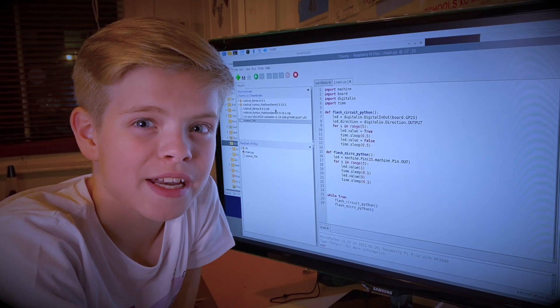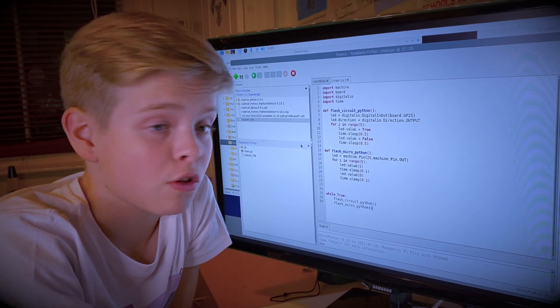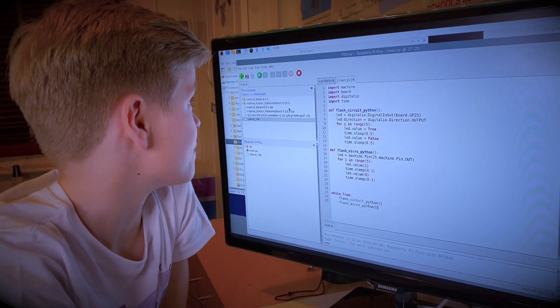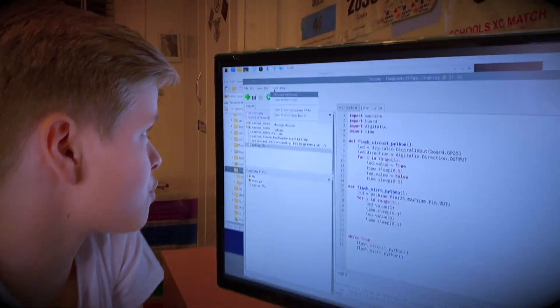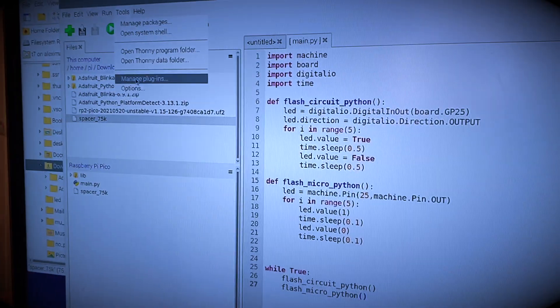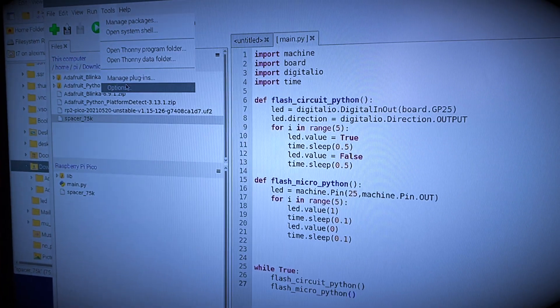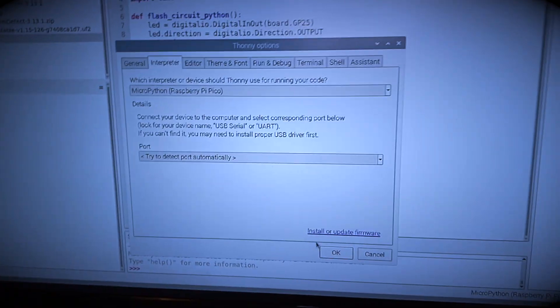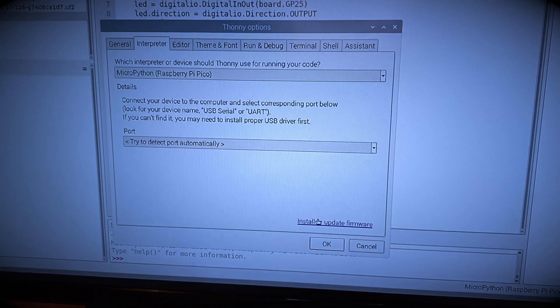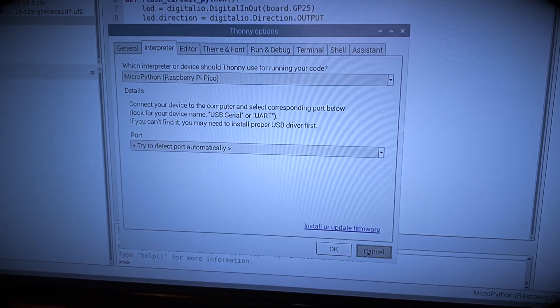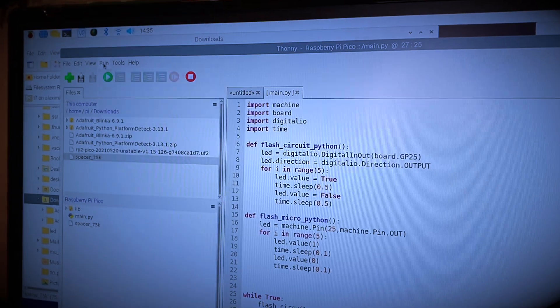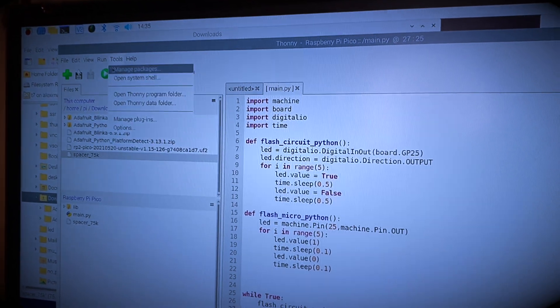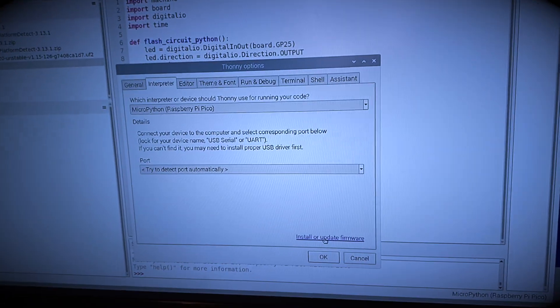I like to do it by hand but you can also install firmware and update it here. So if I go Tools and then Options and it says install or update firmware, but there's also another way to get to here. You can just go Run, select interpreter and then it's here as well.